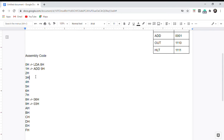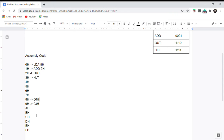We have performed our addition and now we need to generate the output. We write OUT — it transfers the accumulator contents to the output port and does not involve data in memory, so no address is needed. Similarly, HLT also does not require an address. We have now completed our addition in assembly.